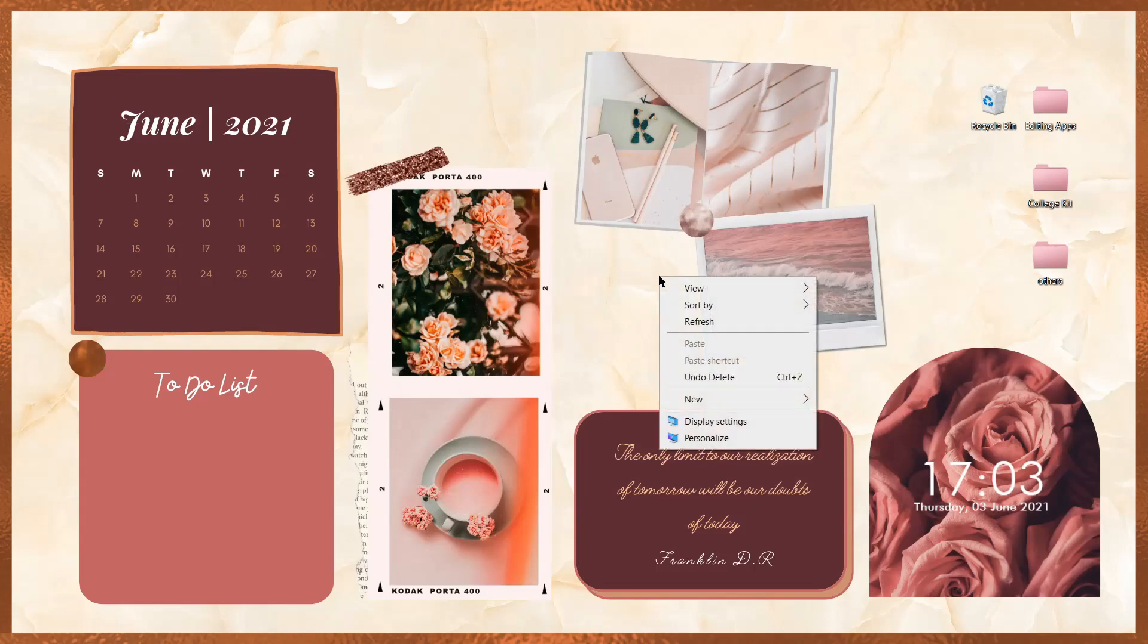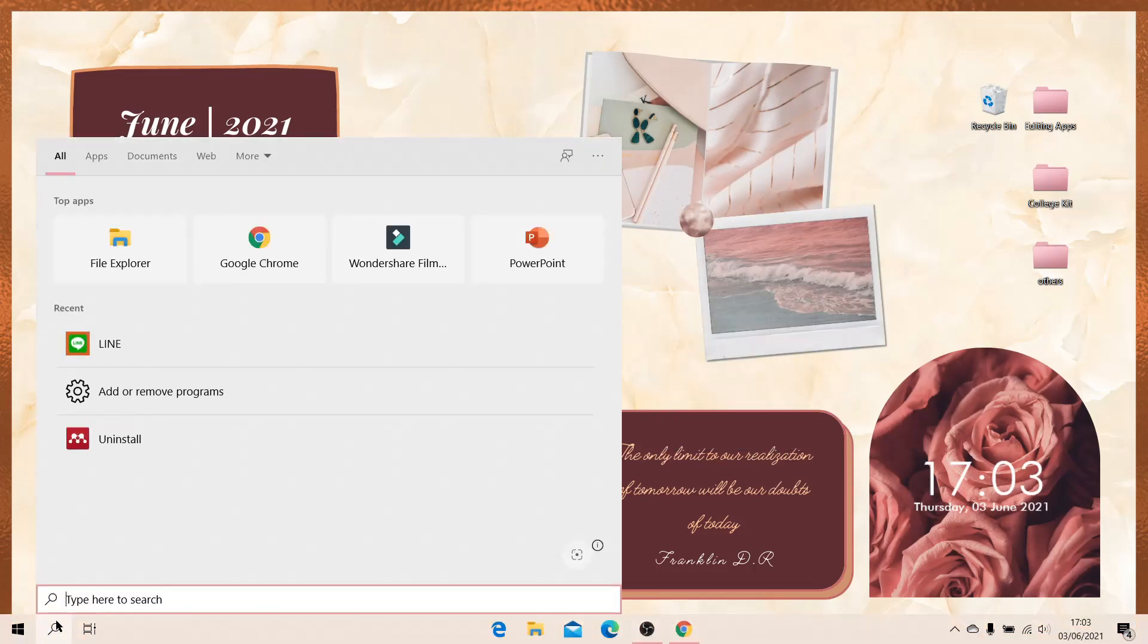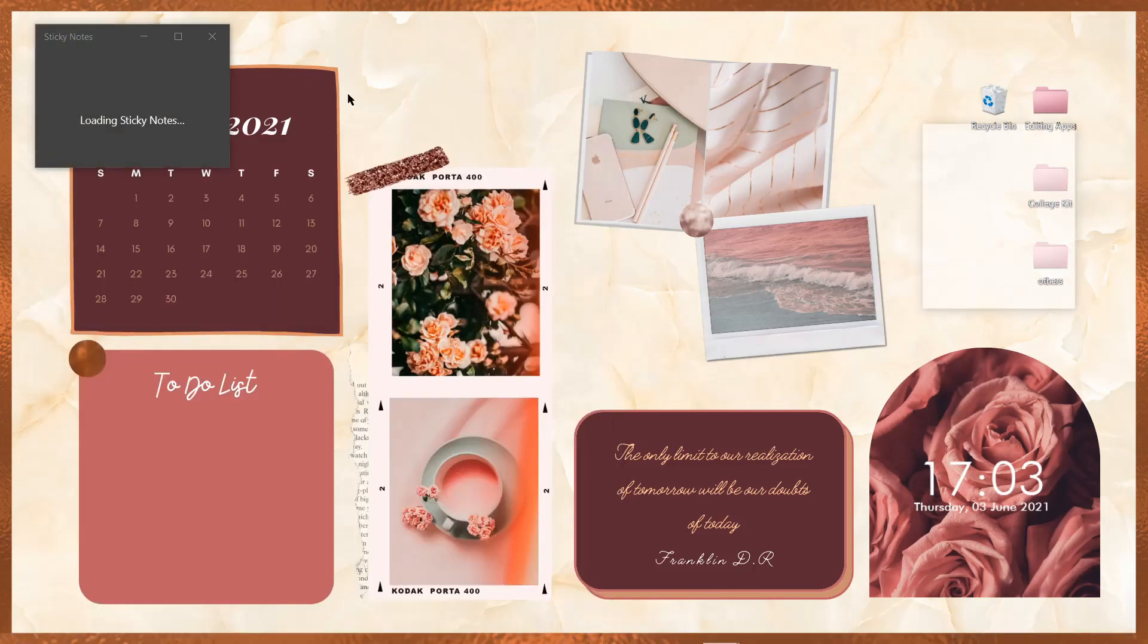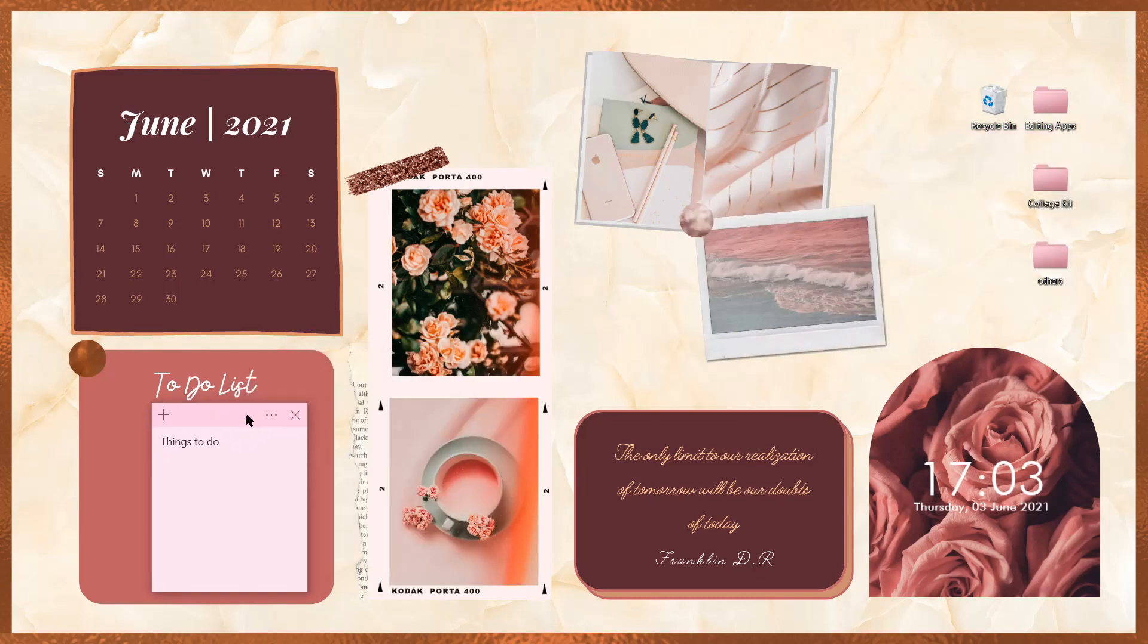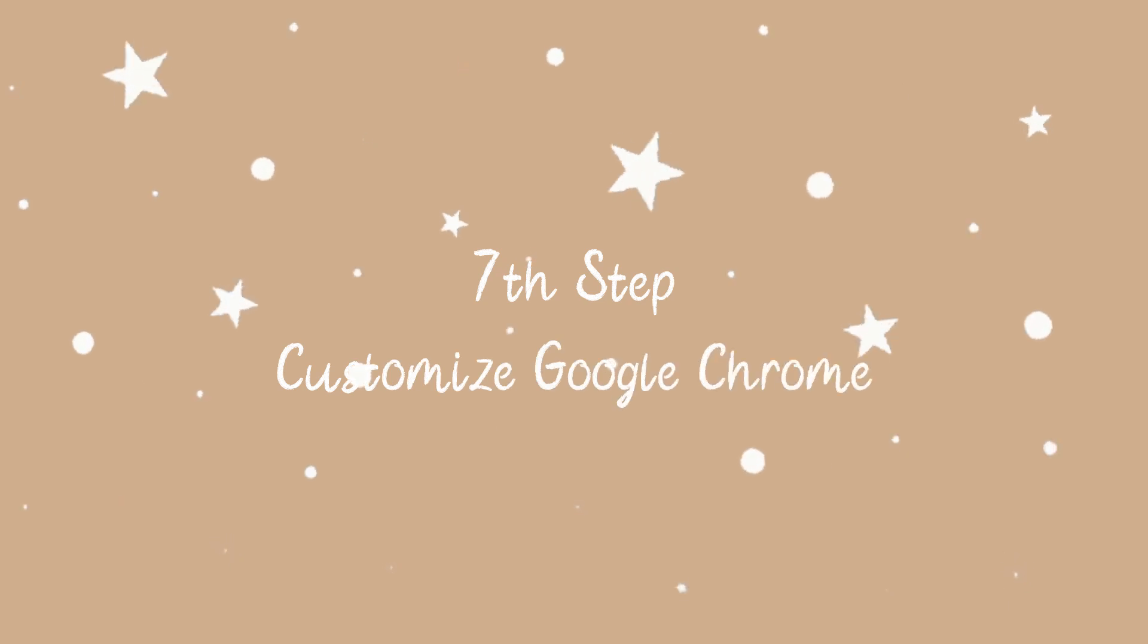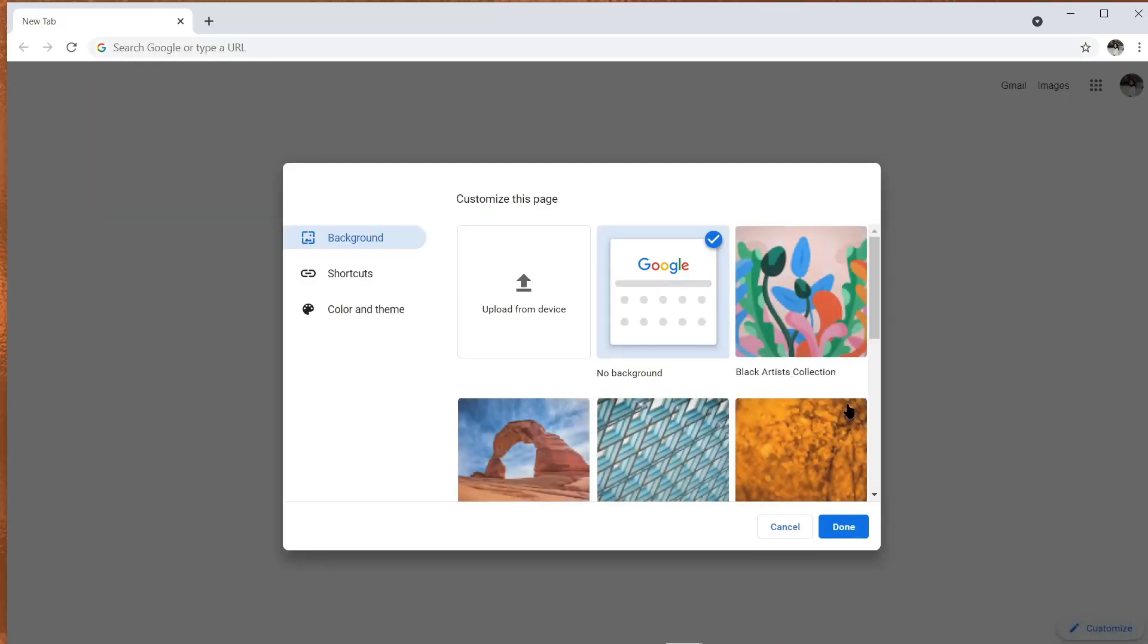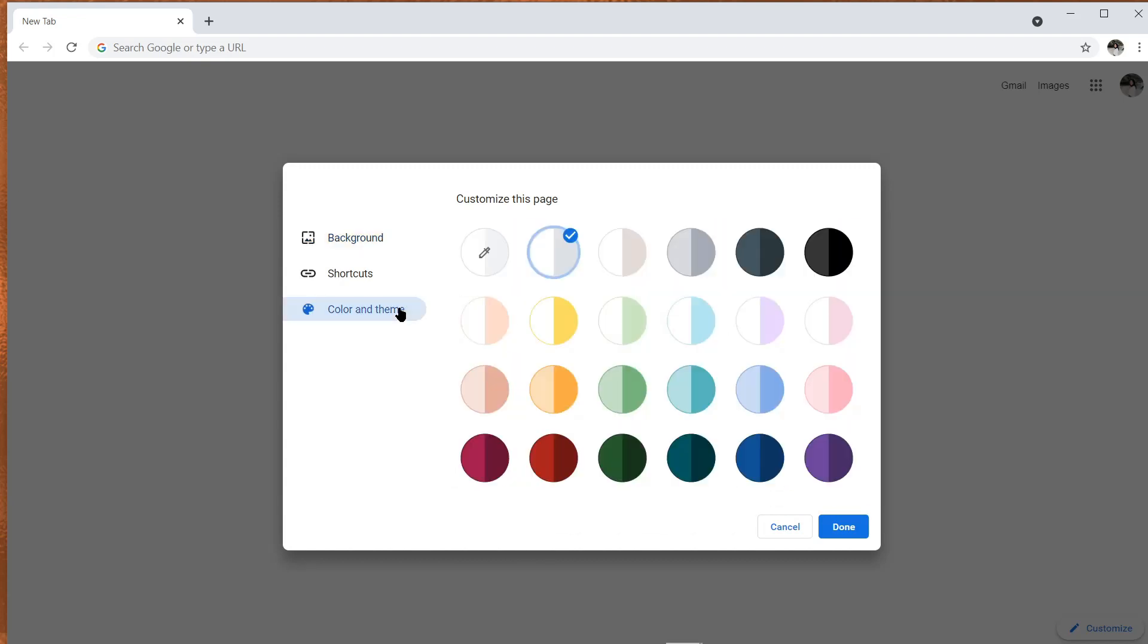Terus di bagian to do list ini, aku mau tambahin notes. Kita ke menu search, kemudian ketik sticky notes. Nanti dia akan langsung muncul di layar desktop. Nah, kita atur aja sih sticky notes ini besar kecilnya, kemudian kita pindahin letaknya. Di halaman depan, pojok kanan bawah, ada tulisan customize. Kita klik aja, terus atur menjadi seperti ini.